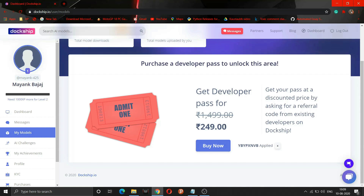We can easily afford this price and easily make more money — by just selling one model we can easily get back our Developer Pass cost. So you can buy this Developer Pass using this code; I will provide it in the description for your purchase.